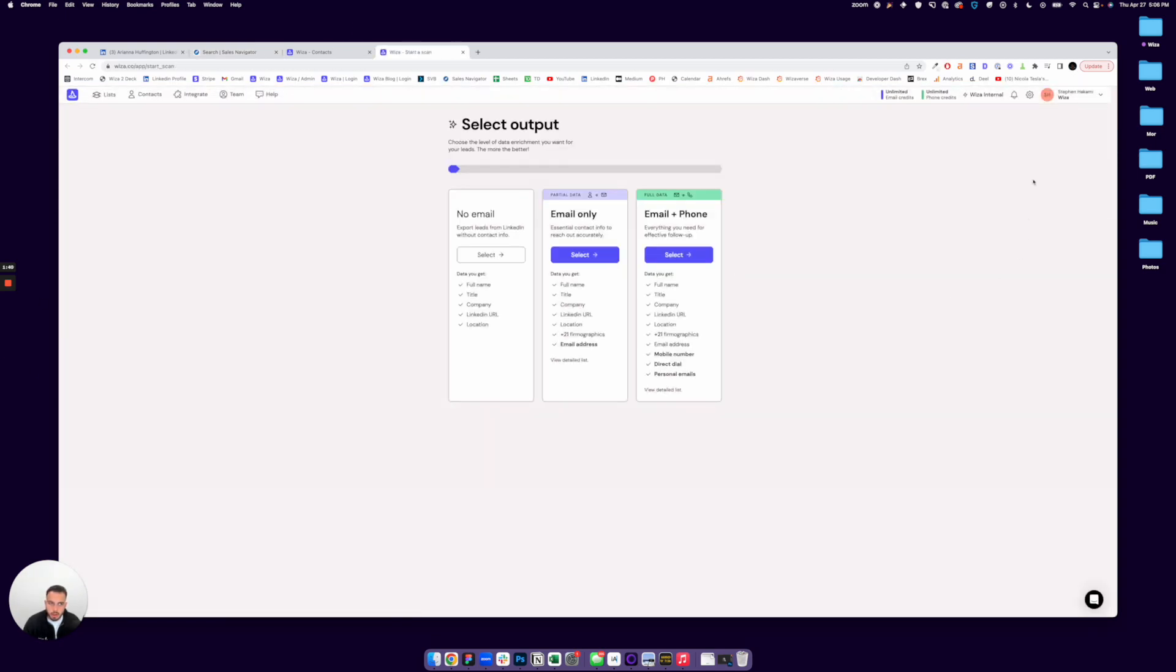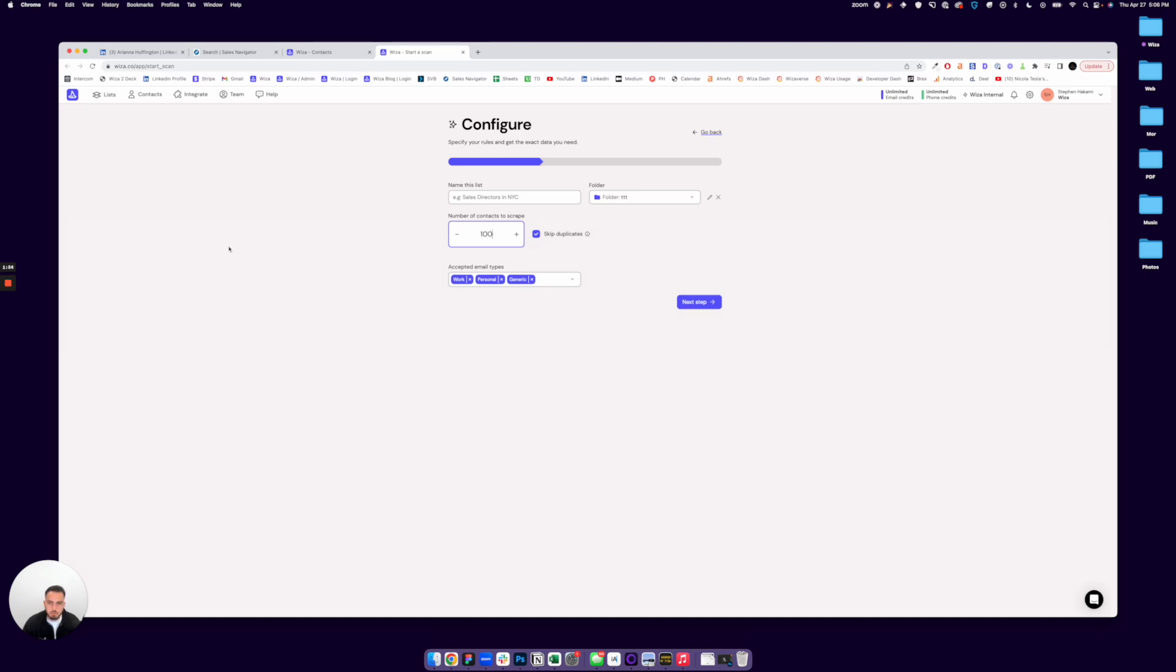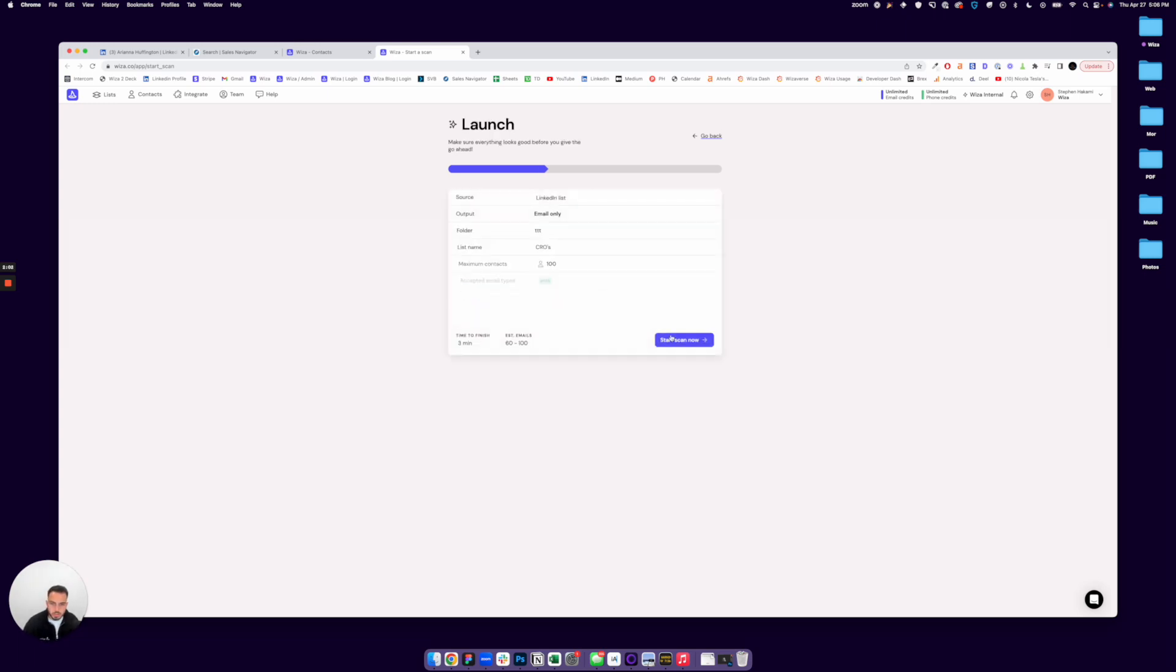And just like that, it will take the leads into your WZA dashboard. You can choose what type of details you want. So let's say I only want the email and then you'll pick how many people. So by default, it'll try and grab all of them. If we just grab a hundred, we see CROs and we can pick the type of emails we want. So I just want work emails for now.